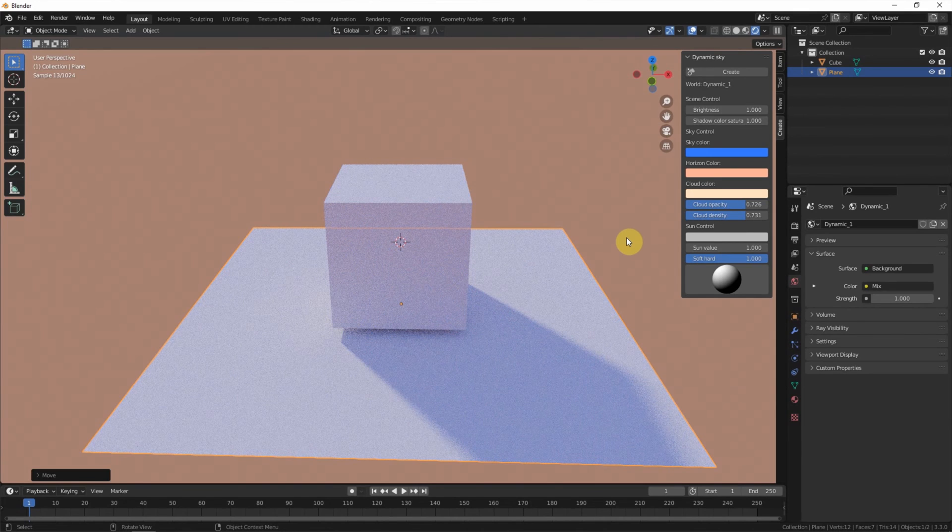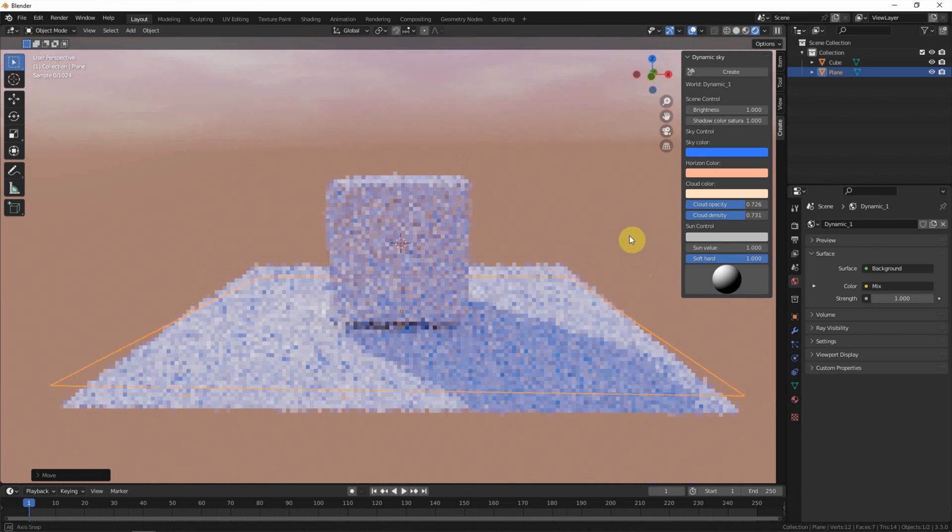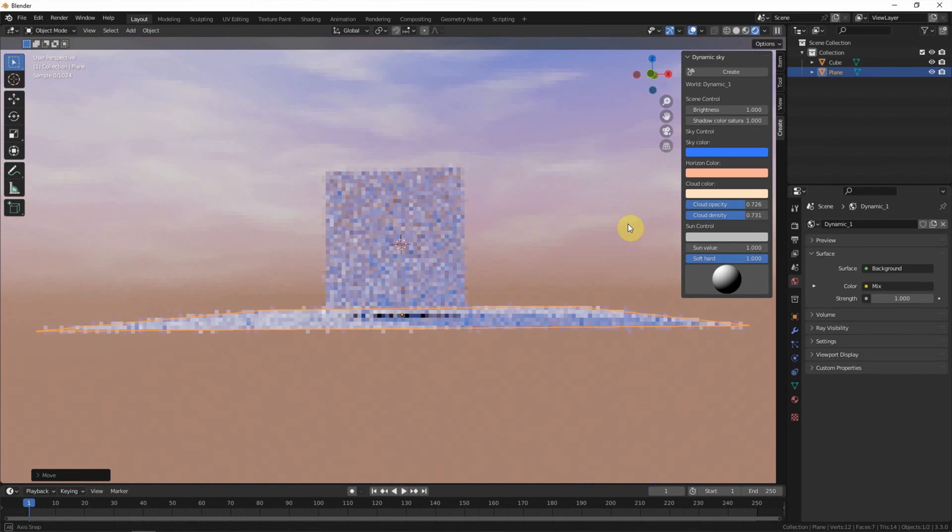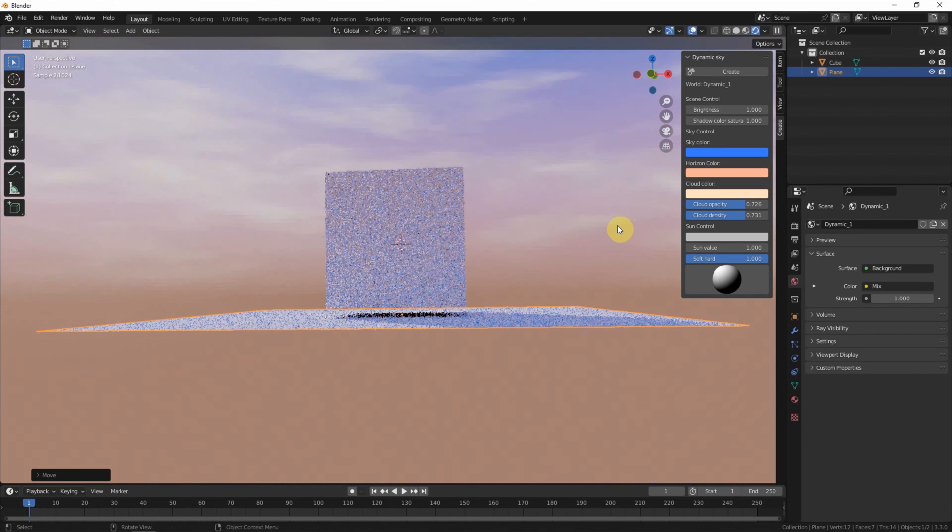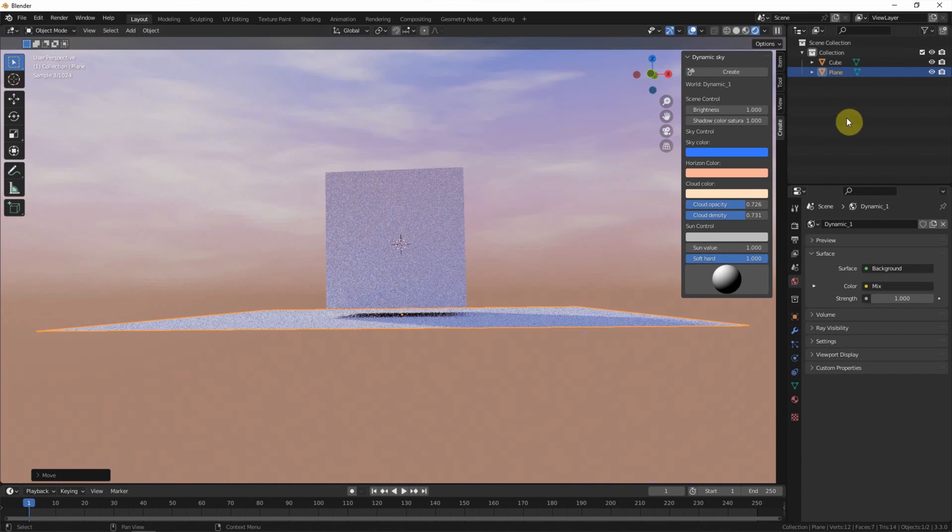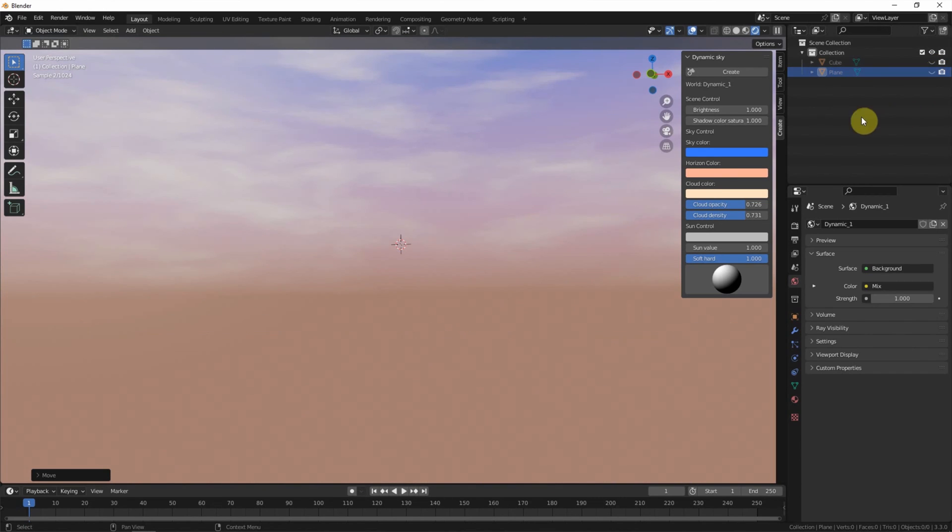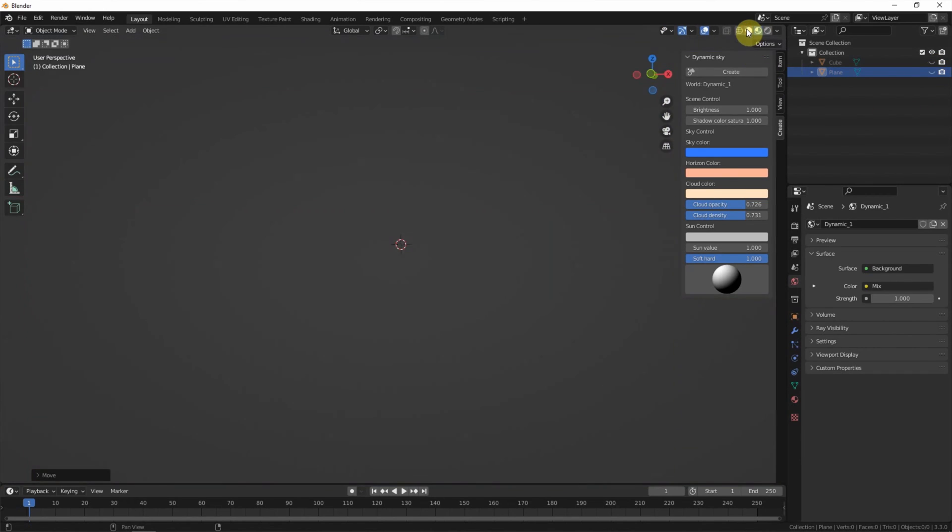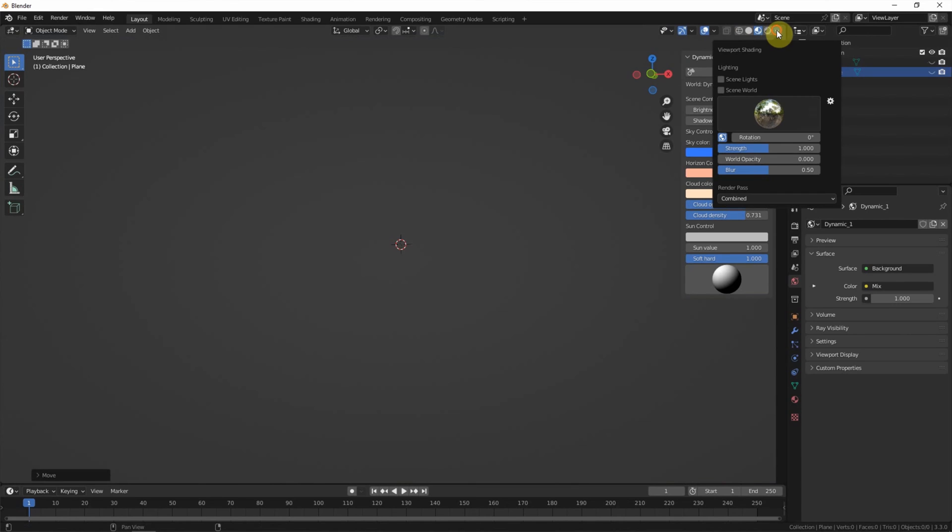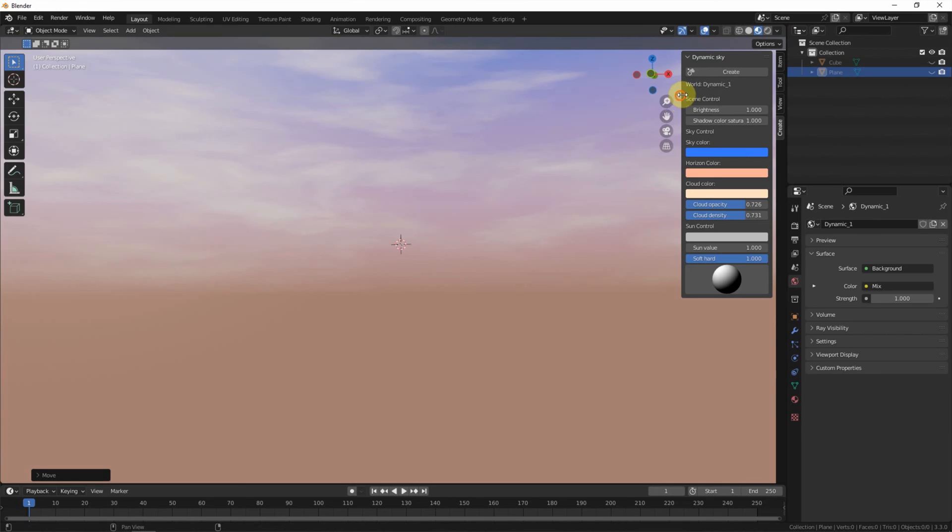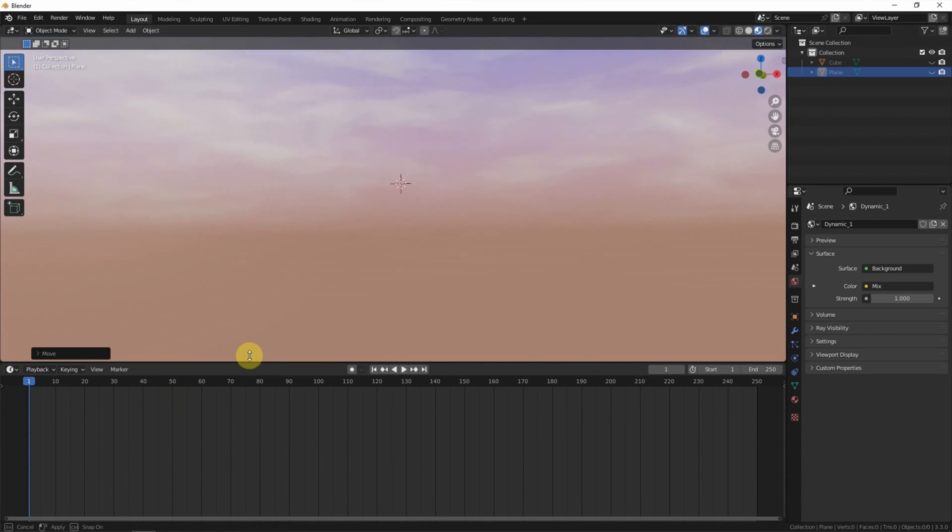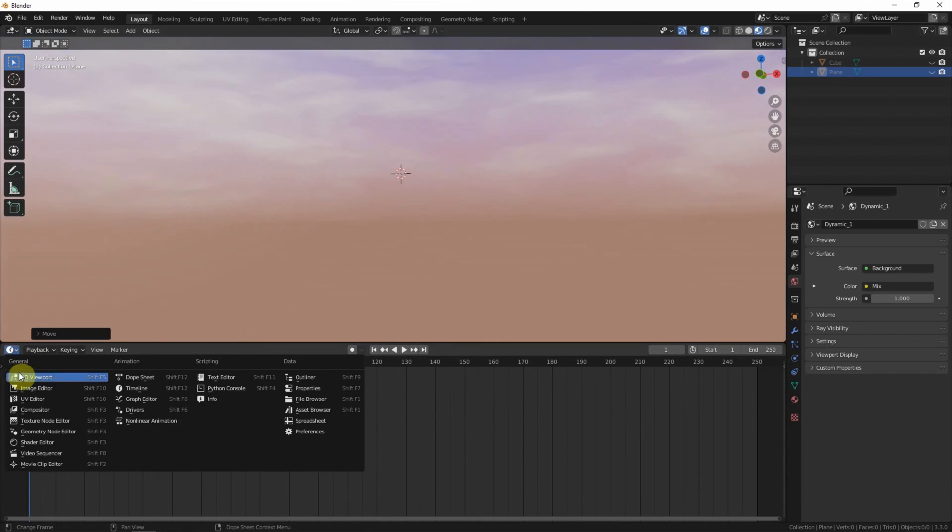Next, I'd like to show how to fine-tune this sky. Make the object invisible and switch to material preview. Use scene's world. And switch to shader editor.